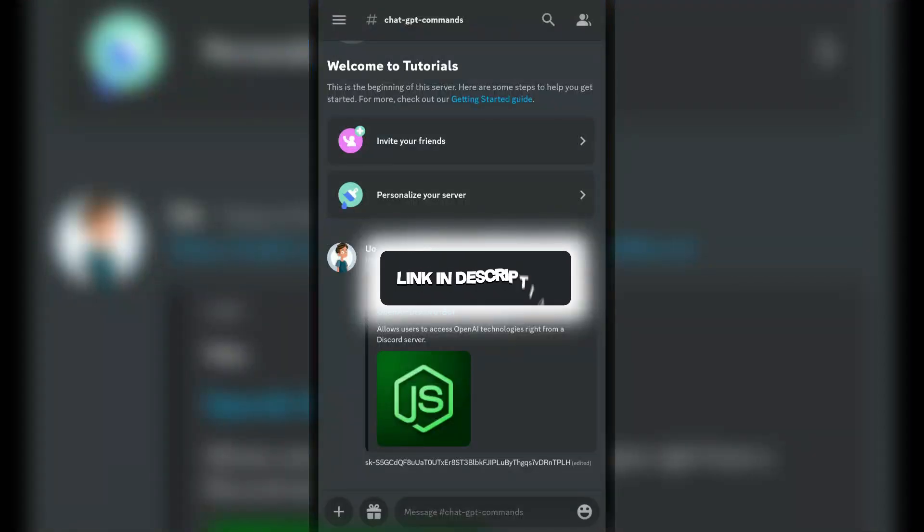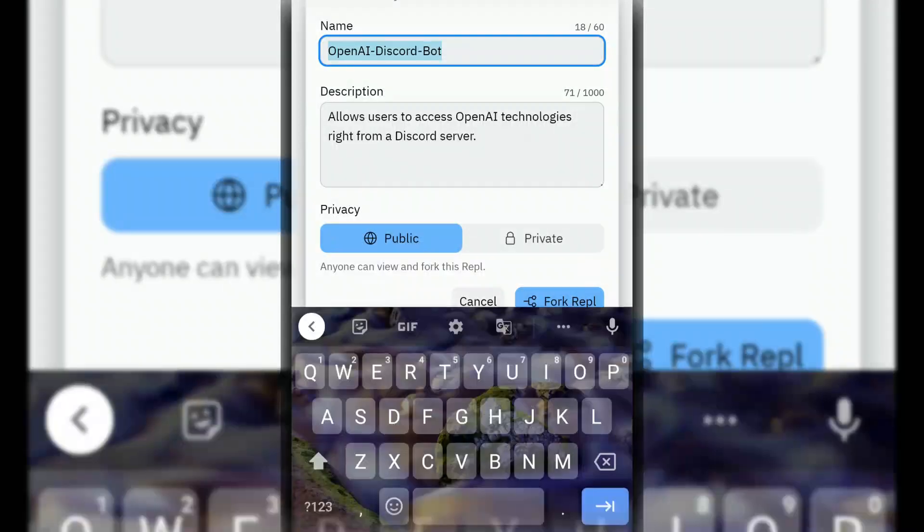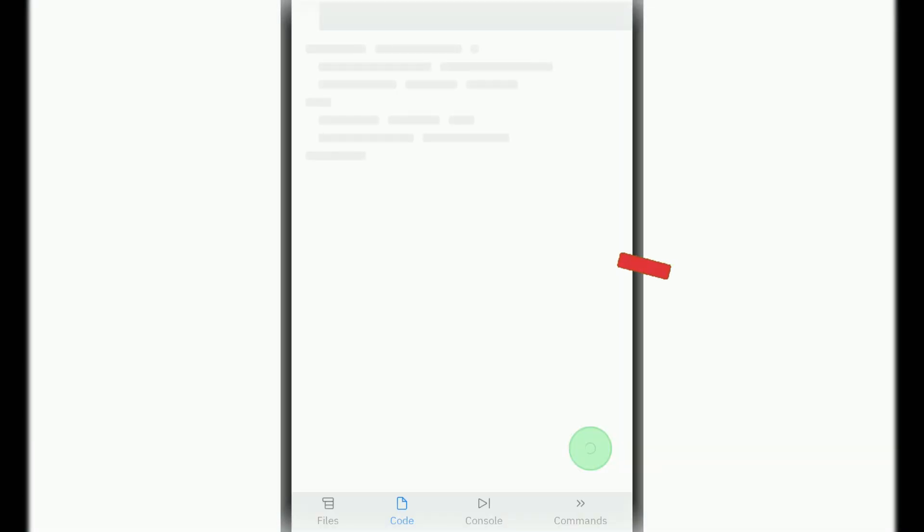Now, go to our Discord server and open this project Replit link, and fork the Replit.